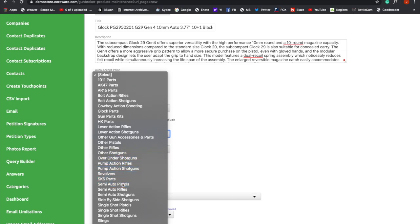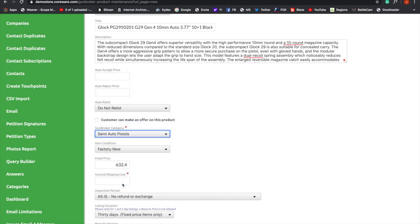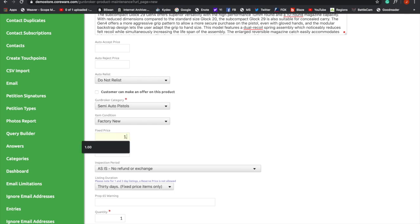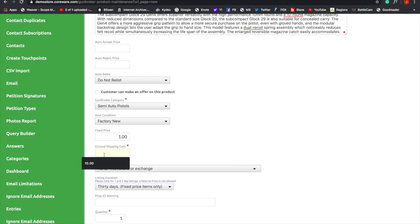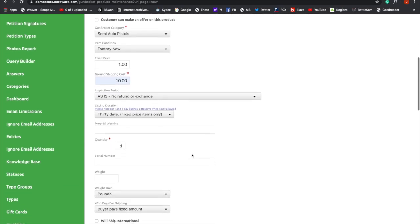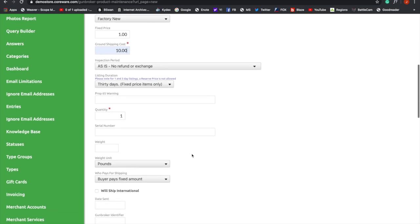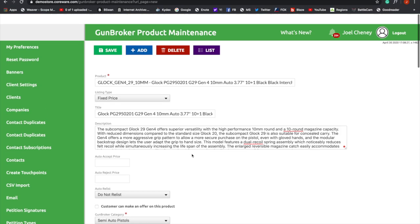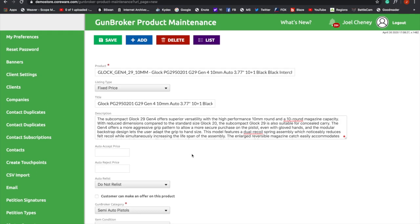Once we've got this picked, we're going to go up here to Fixed Price, and I'm going to change this price here on Maximize Day. I'm going to put it at a dollar, I believe, and then we're going to set our ground shipping at ten dollars. If you're familiar with GunBroker at all, you can see all these fields will be familiar to you. So we're going to hit Save.